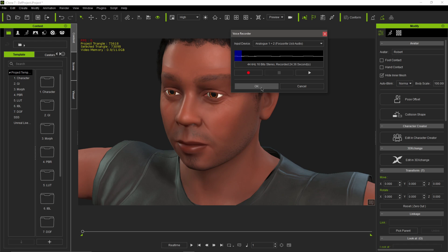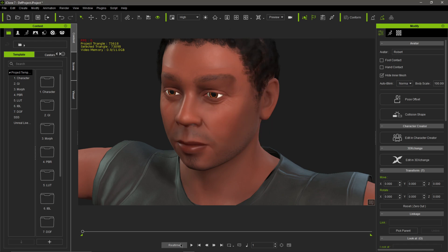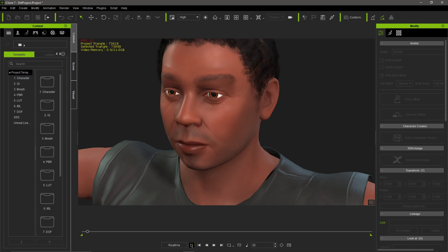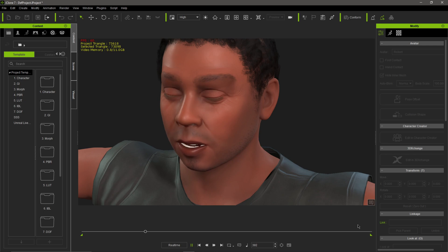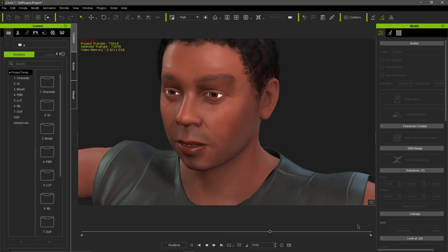Come down here where it says Real Time, click the Play button, and you should hear it back. Hopefully I have it set up where you can hear the lip sync with the character. I bomb atomically, Socrates' philosophies and hypotheses can't describe how I be dropping these mockeries, lyrically performed armed robberies, flee with the lottery, possibly they spotted me by the scar — shogun explosion when my pen hits, tremendous ultraviolet shine, blind forensics, I expect you to view through the future, see millennium, killer bees sold 50 gold, 60 platinum.